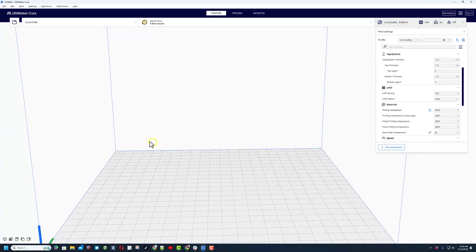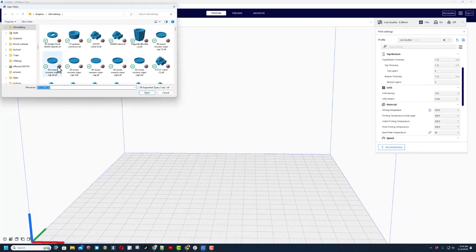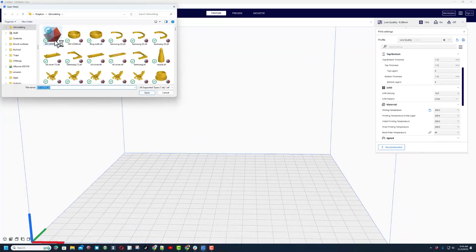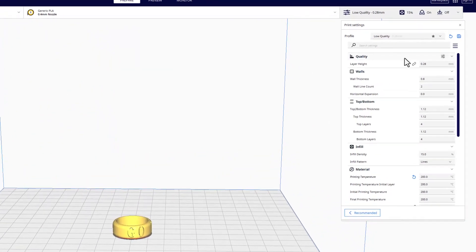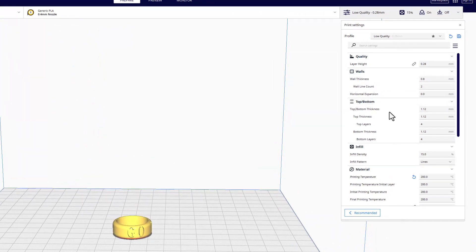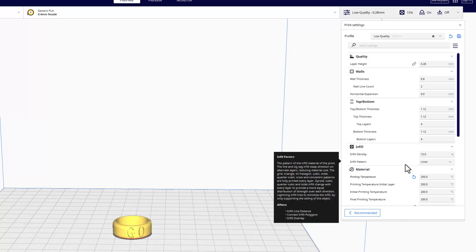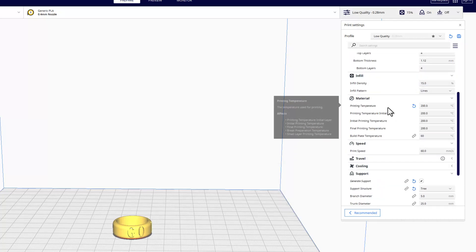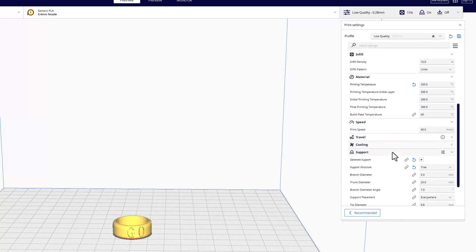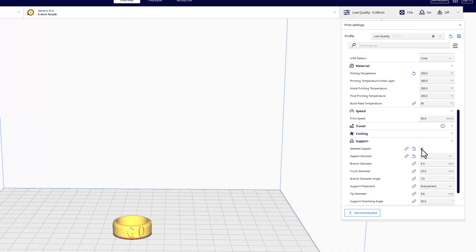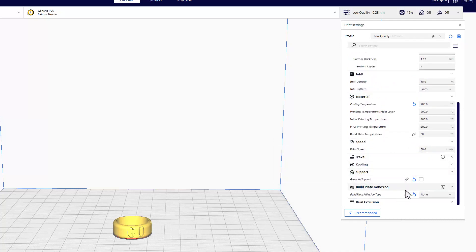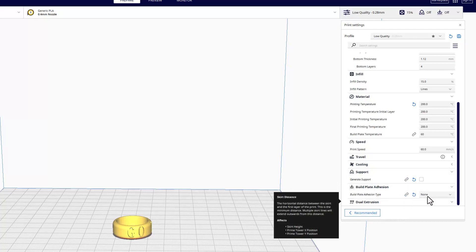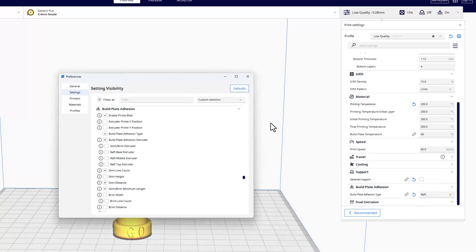I had already saved it once, I'm going to call this one v2. This my friends is Cura and I'm going to print this on the Sovol SV06. Of course we need to find the file, there is the go lions v2. If we check my settings quickly I'm doing low quality, wall thickness of 0.8, 1.12 for the top bottom thickness, infill density of 15 using lines. I am printing with PLA at 200, I'm using a bed plate of 60, print speed of 60 and I am not going to generate support and I'm going to try it without adhesion.